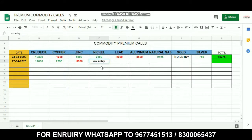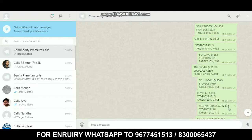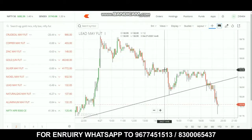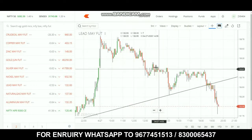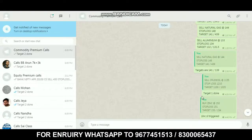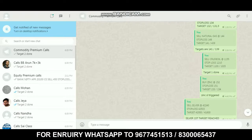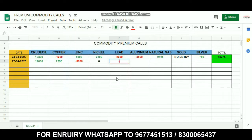Looking at nickel, the call was from around 132.9 with a stop loss of 155. The exit call range was 132.8. Since the price hit 132.8, it was an exit. Total loss on this call was 10 paise, which is about 500 rupees loss on nickel.